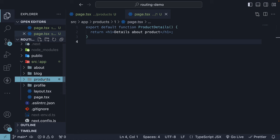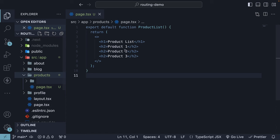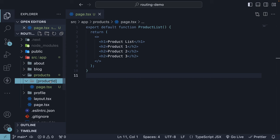Inside the products folder, let's remove the one folder and instead, we will create a new folder with a special name. Within a pair of square brackets, let's specify productId. Now, you could name it simply id, but productId provides a better context in this scenario. Inside the folder, let's create a new page.tsx file with a React component.